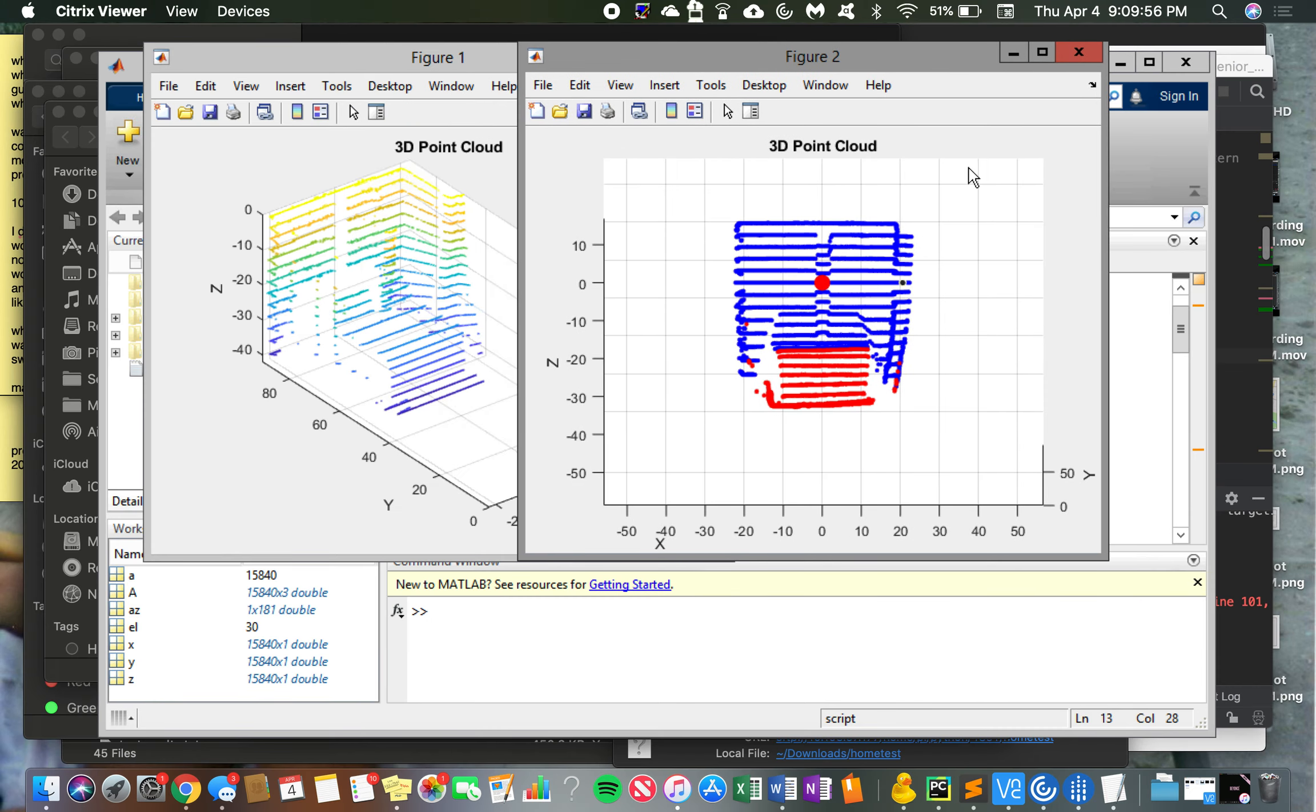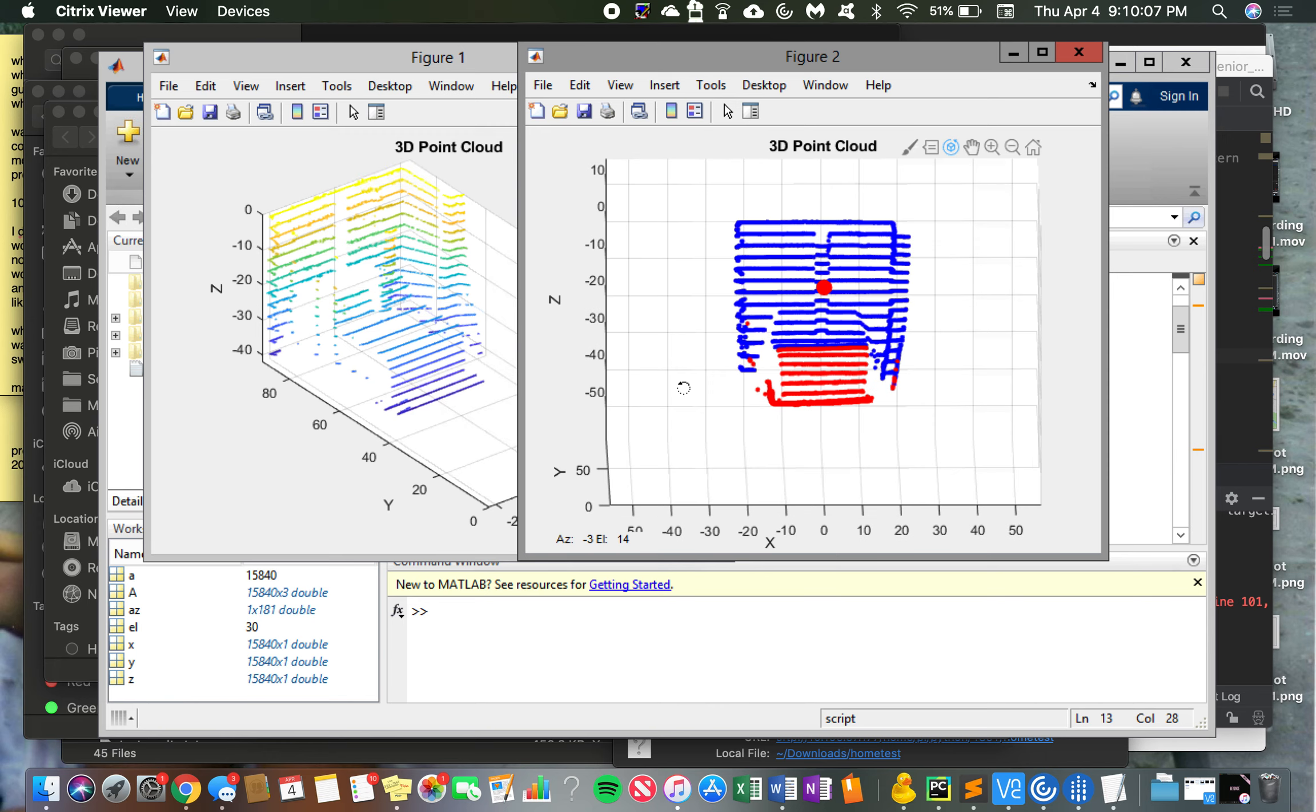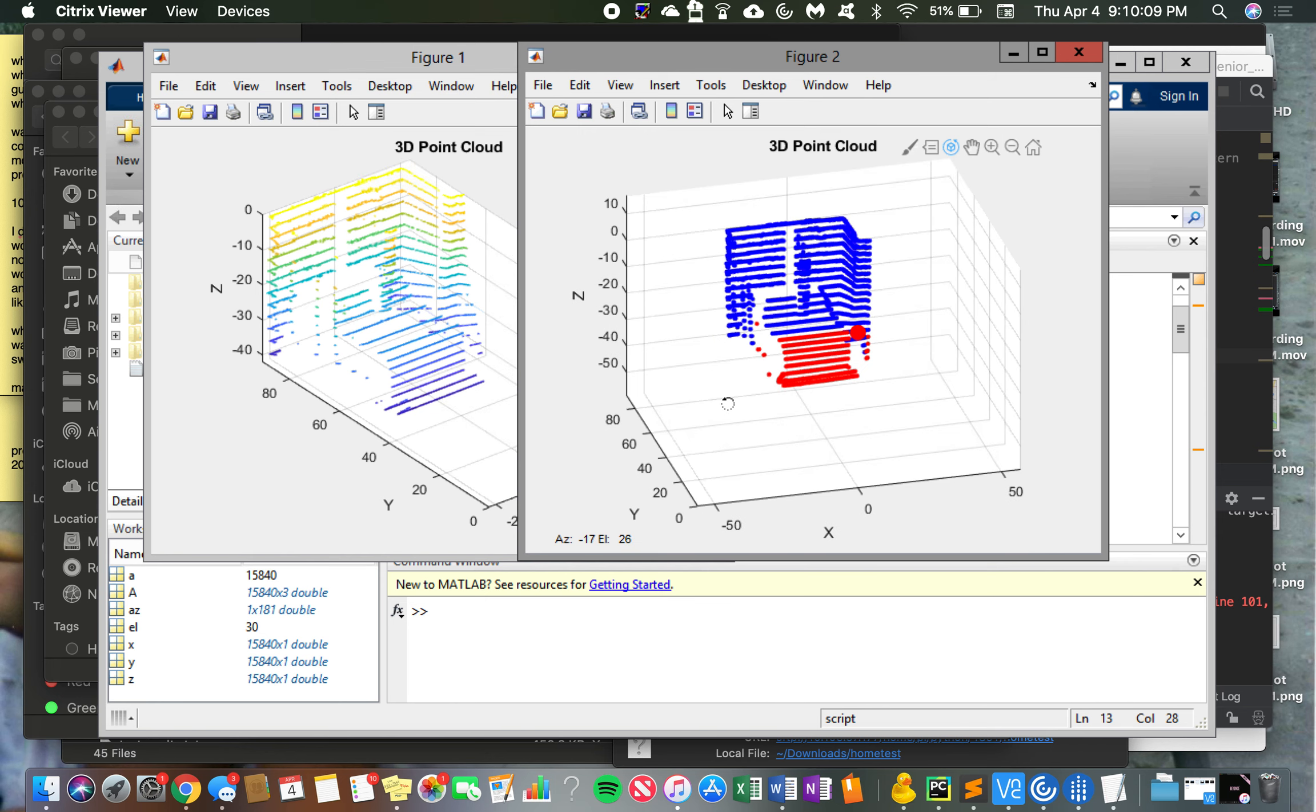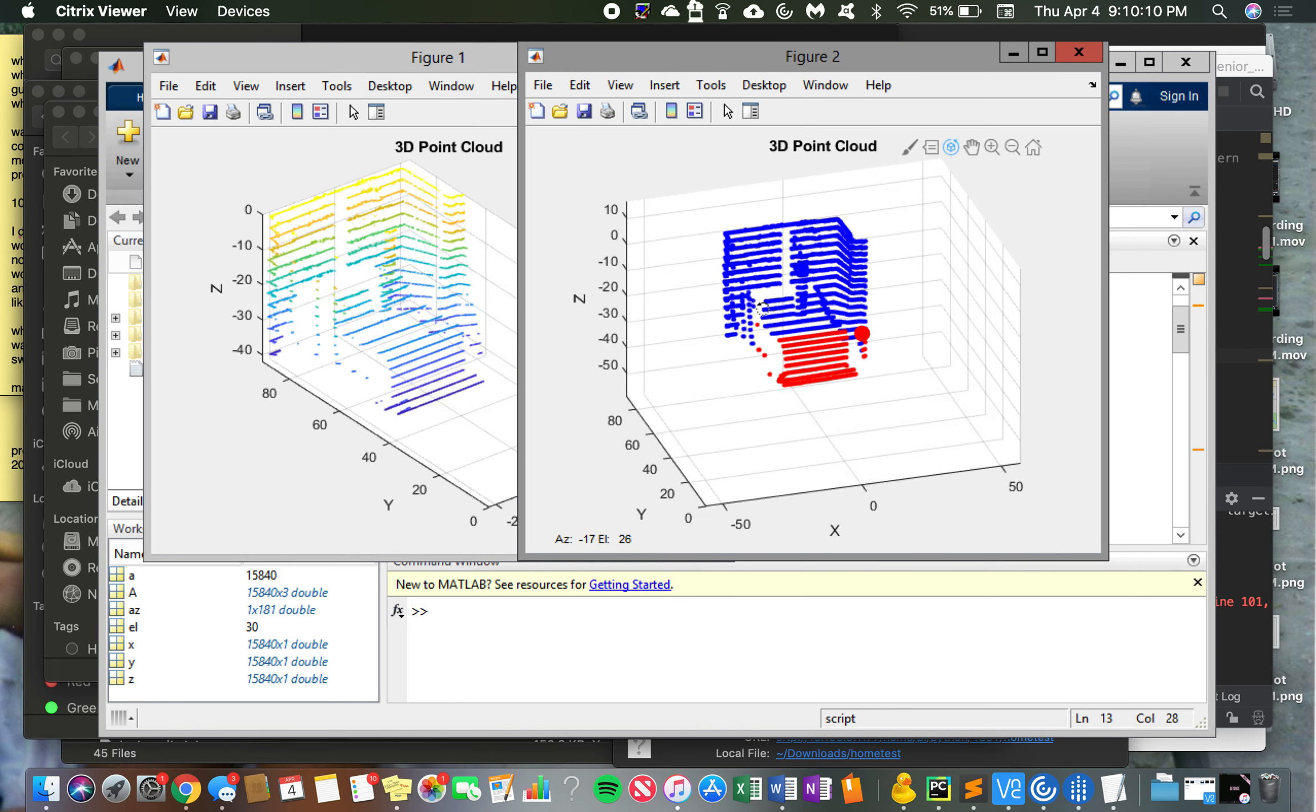On the right you can see the target color coded by depth, so distance from the camera. The red means it's under the minimum distance for the coloring and the black means it's farther away.